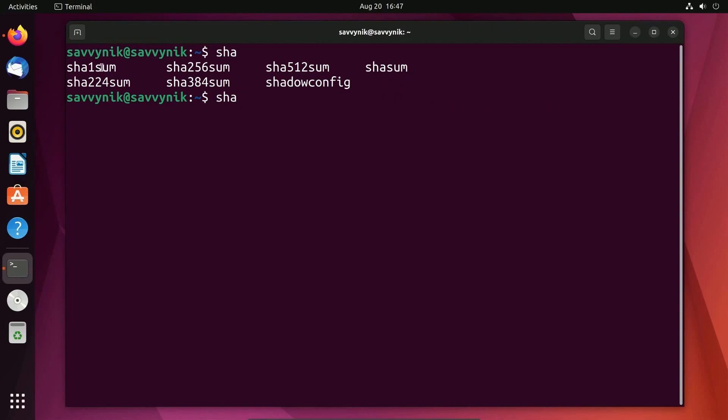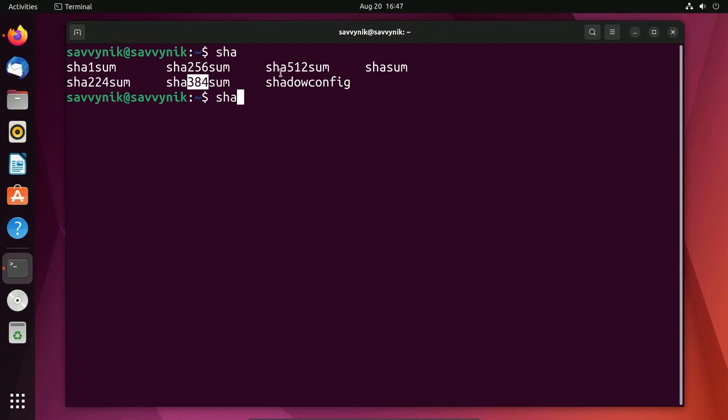By default we have SHA-1, SHA-224, 256, 384, and 512.